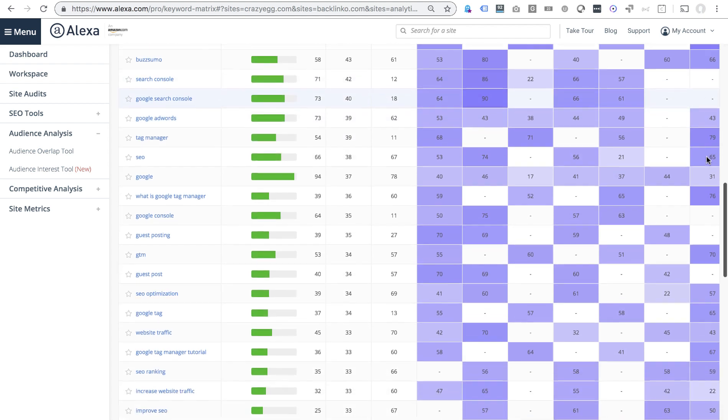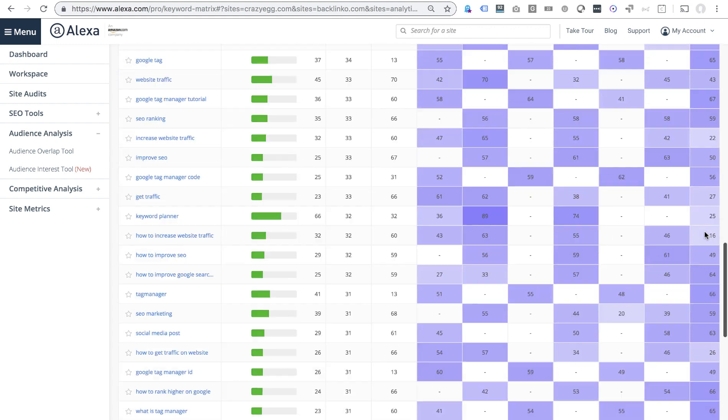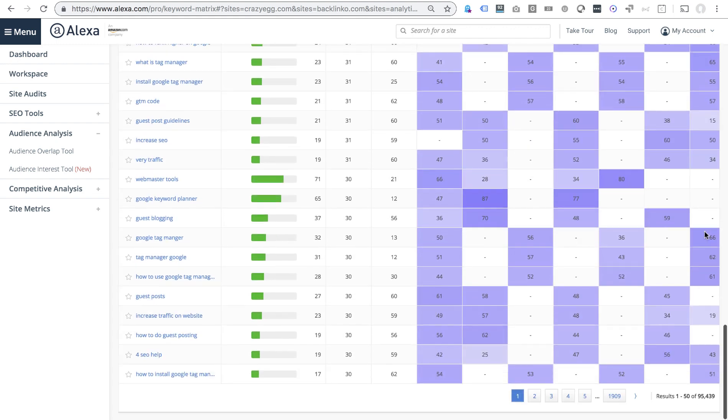So Google Search Console, looks like they're talking about that more than me. I haven't really written about that topic yet. Or the Keyword Planner, haven't written about that in a while. Guest blogging, I'm totally missing out.